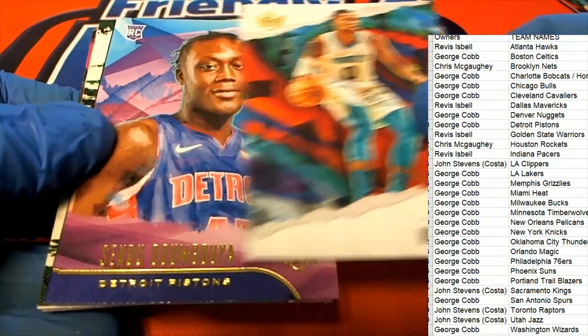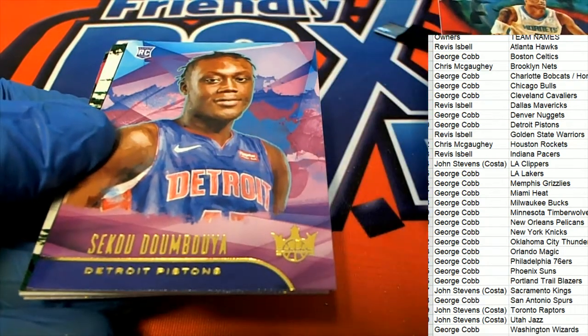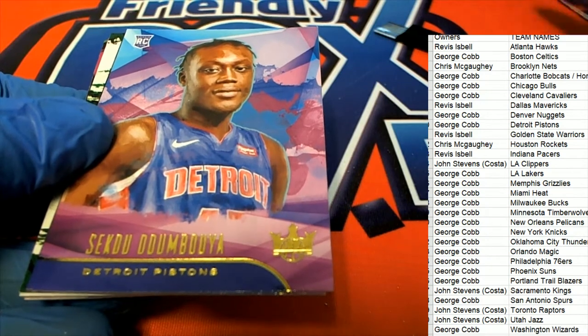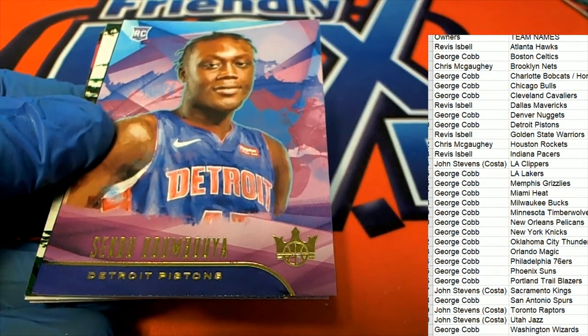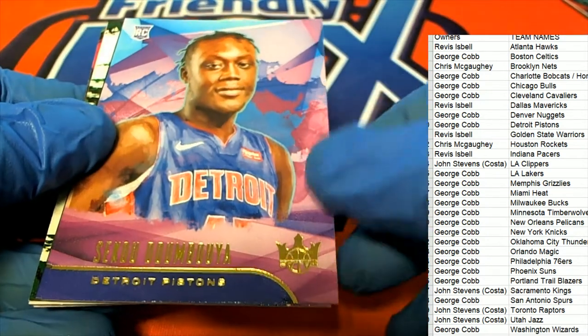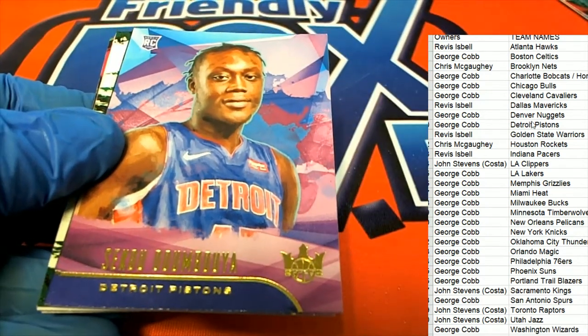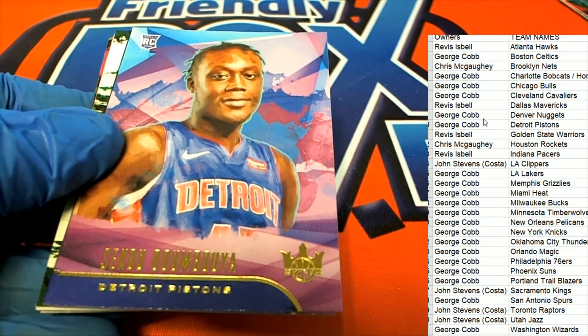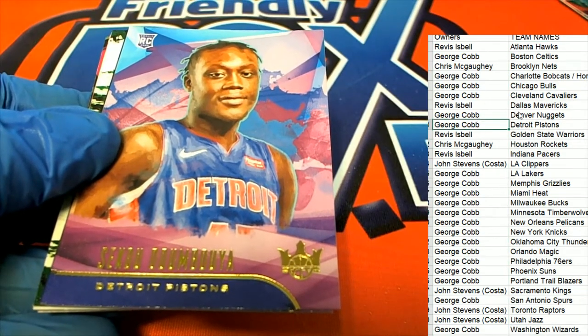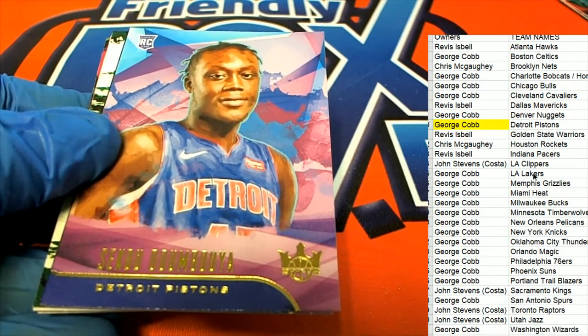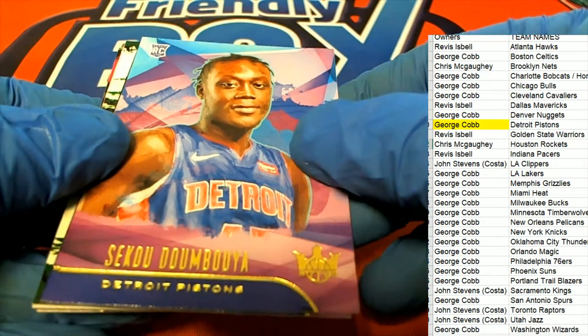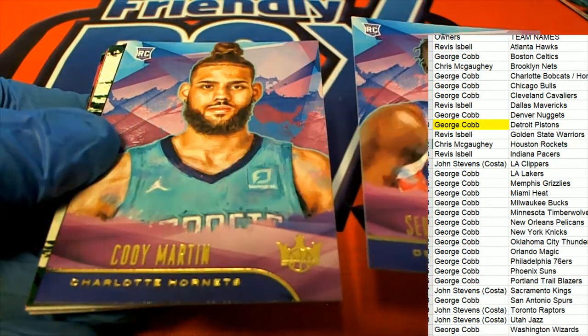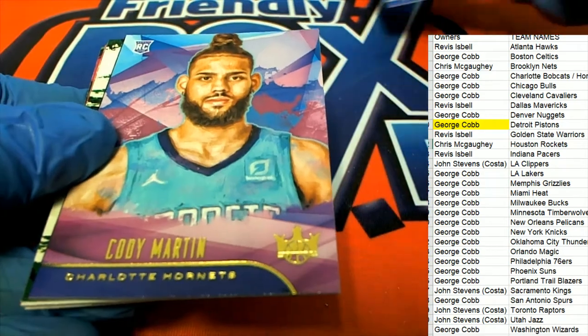Looks like a number one Pistons rookie. Number one Pistons rookie. Nice Pistons rookie, another number one.